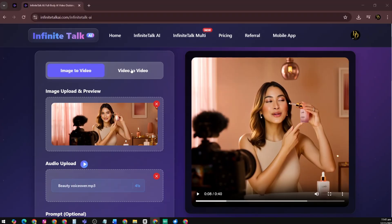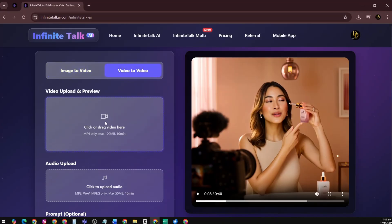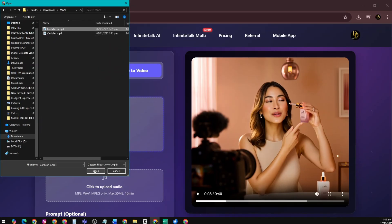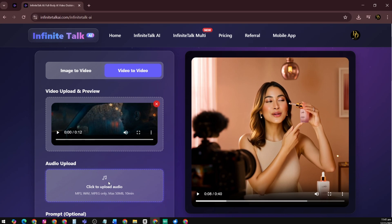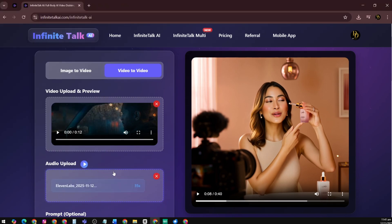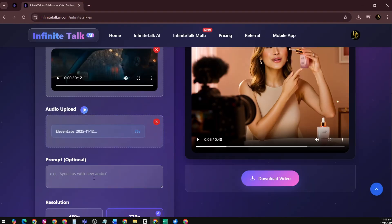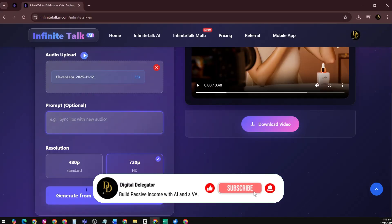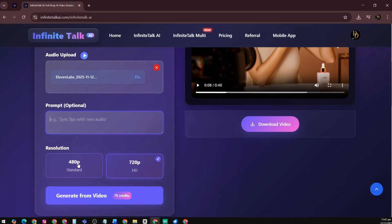Next, video-to-video. This is where you start with an existing video — for example, a video of a man in a car with heavy rain — and want to produce a new version, maybe in a different language, with a different voice, or with improved posture. Steps: upload your source video, ensure good lighting and a clear face; upload replacement audio, perhaps same language with a different tone; add an optional prompt to guide expression or motion; choose resolution and generate. For marketers or content creators, this opens possibilities — you can film once, then reuse that footage in multiple languages or for different platforms by swapping audio and regenerating the video.